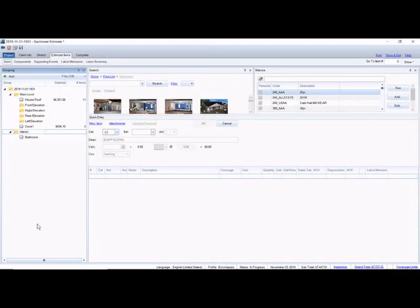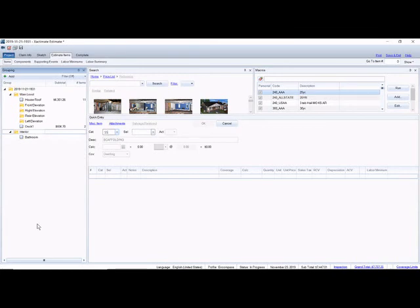Hey everyone, Brett with Adjusterpedia.com. Today I want to show you real quick how to add a pony wall, half wall, knee wall. It's called different things by different people, but basically it's a wall that goes up part way.